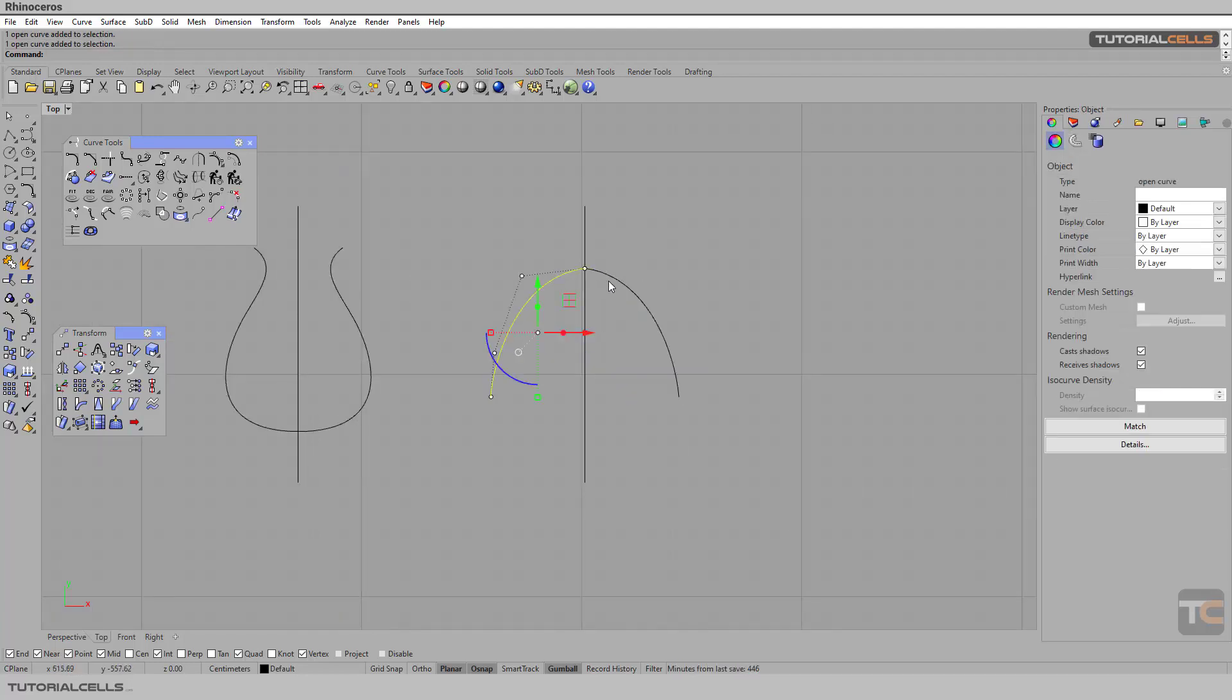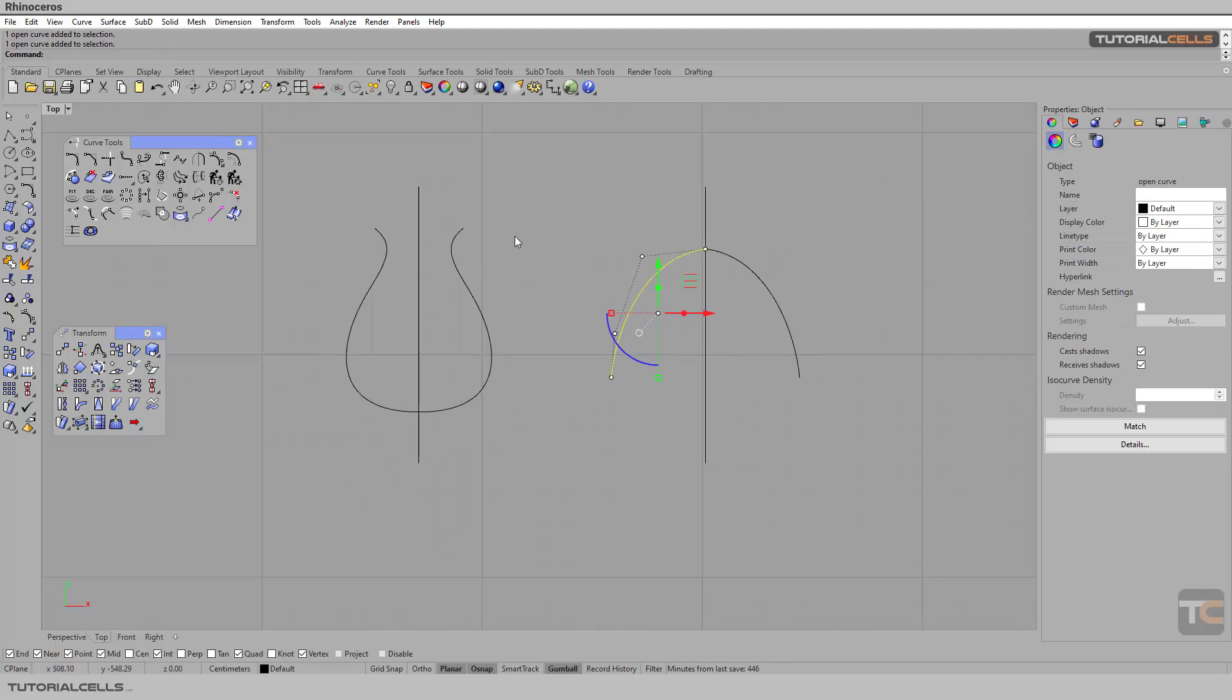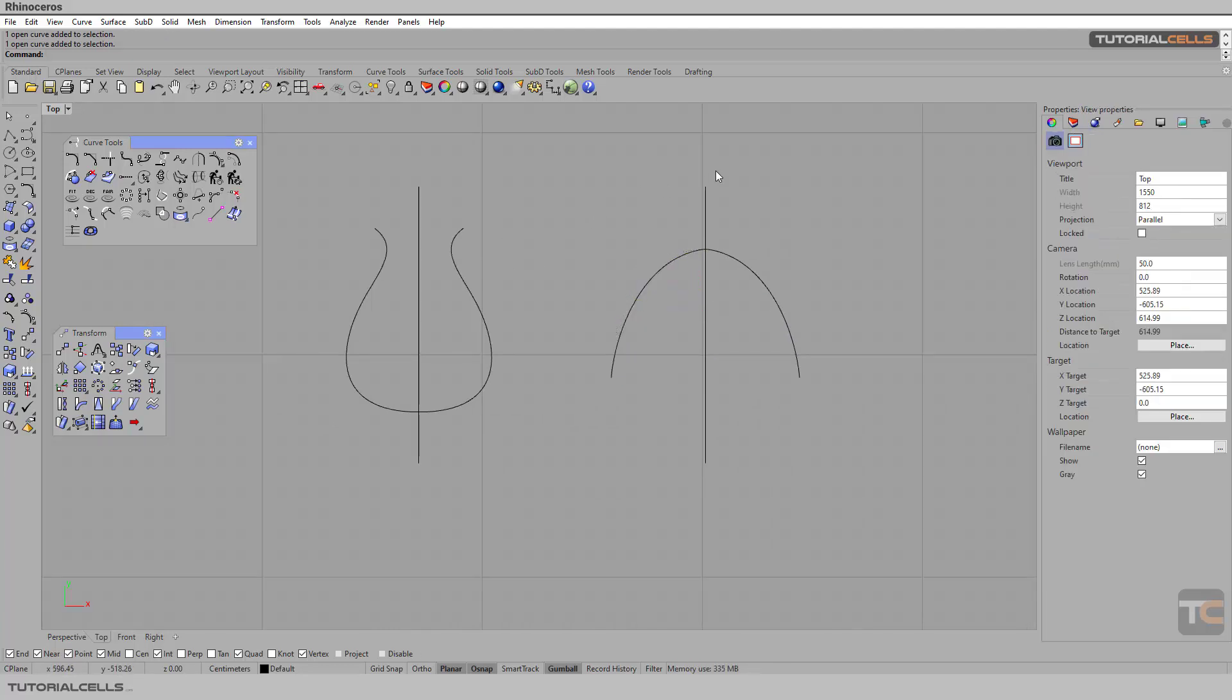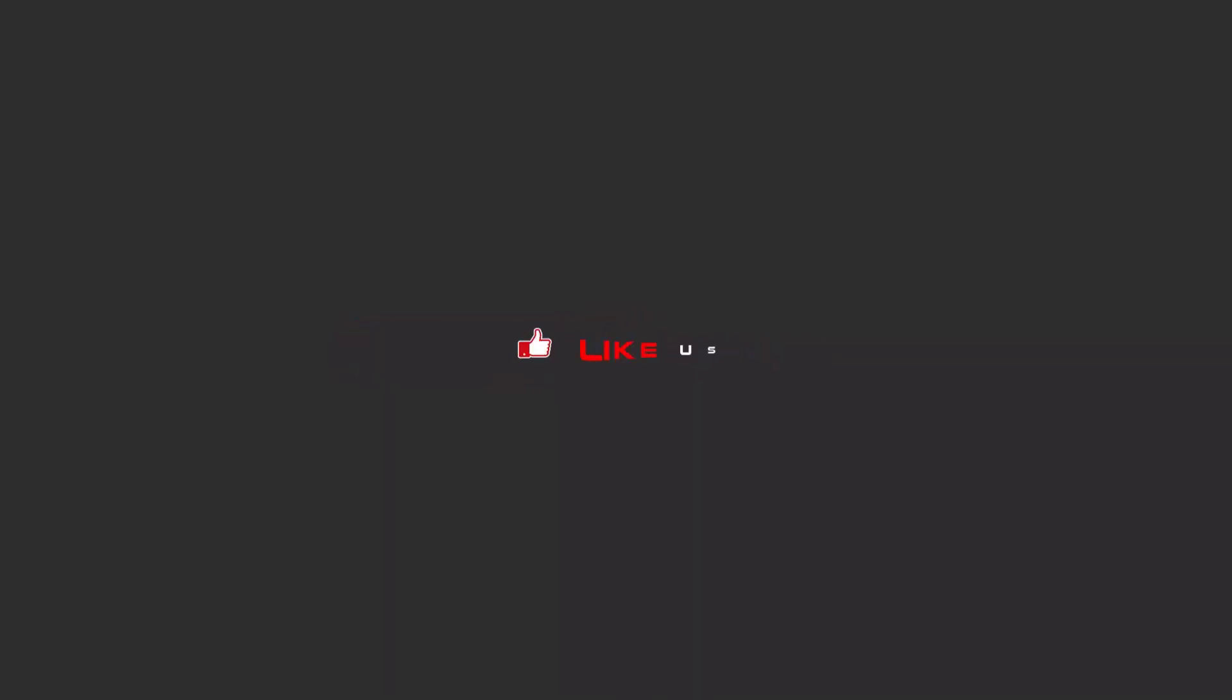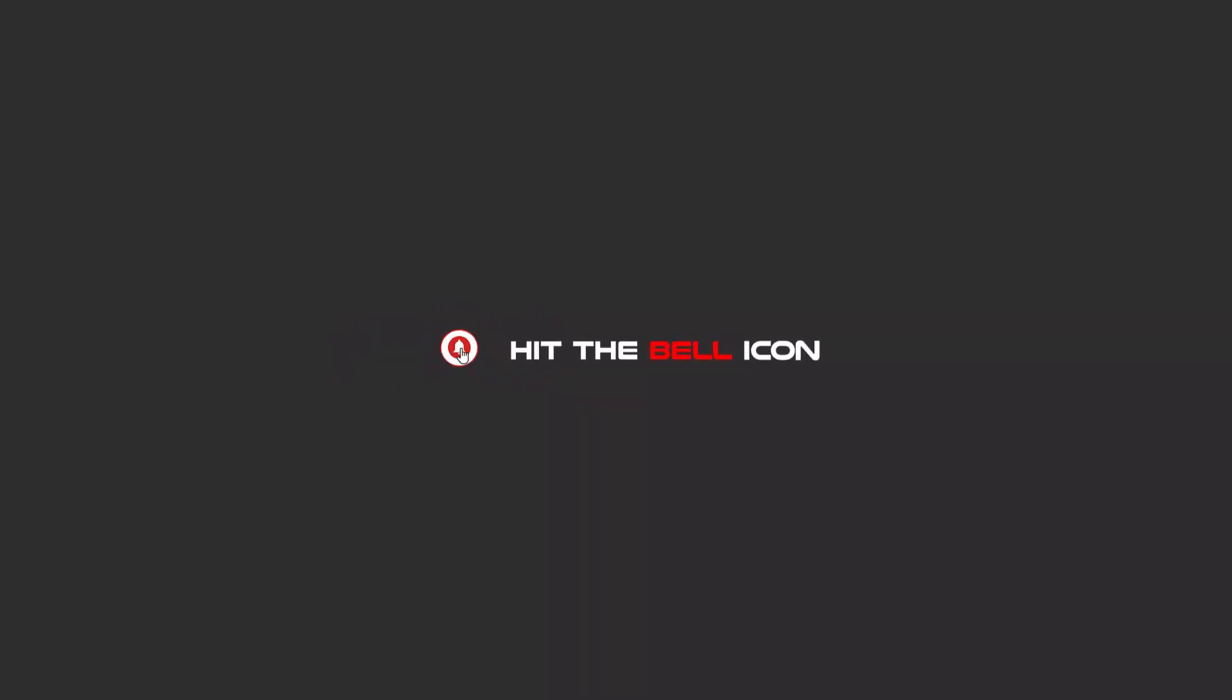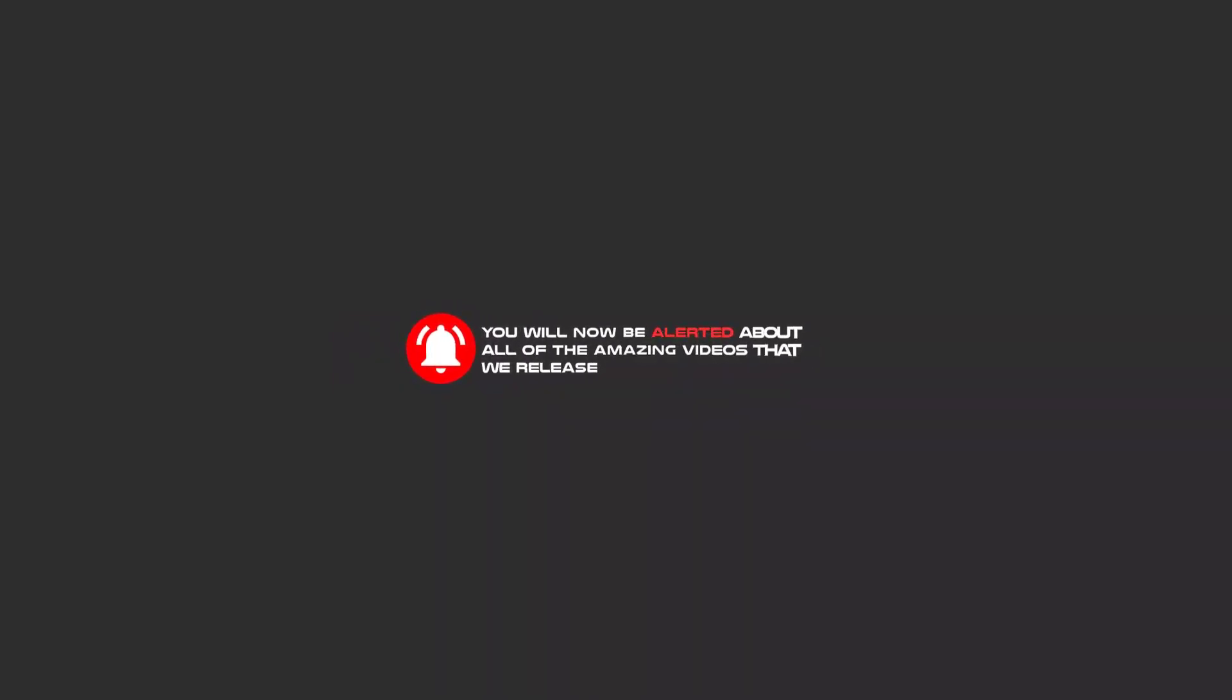Hello, my friends, to continue these tutorials on YouTube, subscribe us, like us, and hit the bell icon. And now you will be alerted about all of the amazing videos that release.